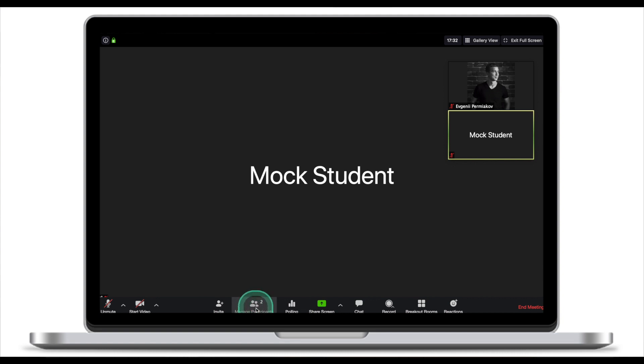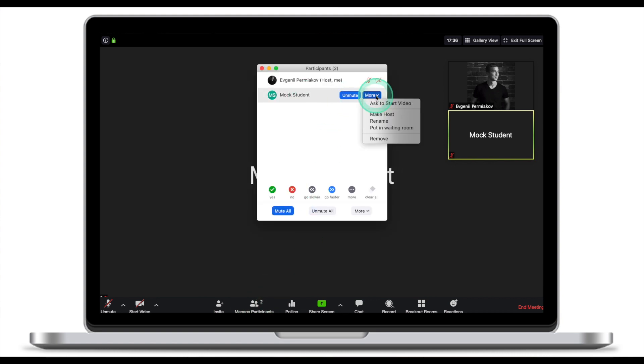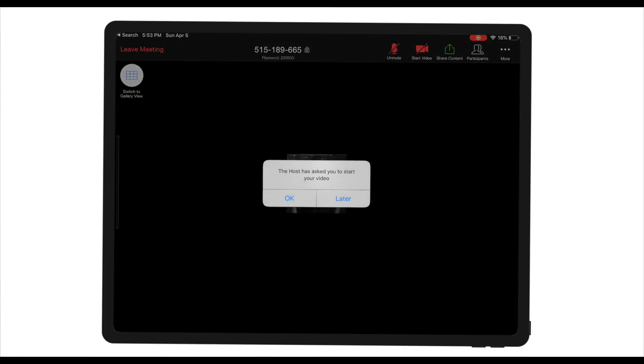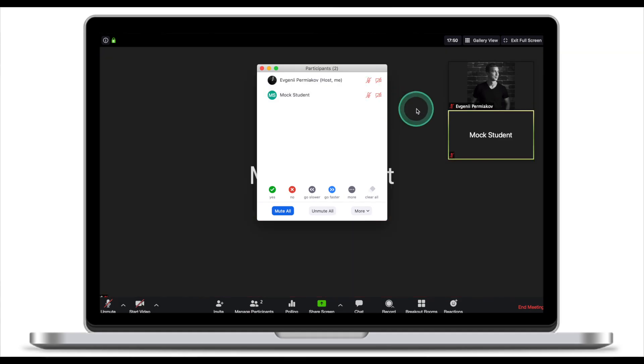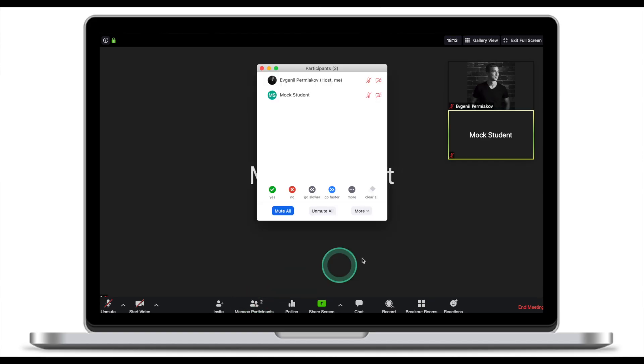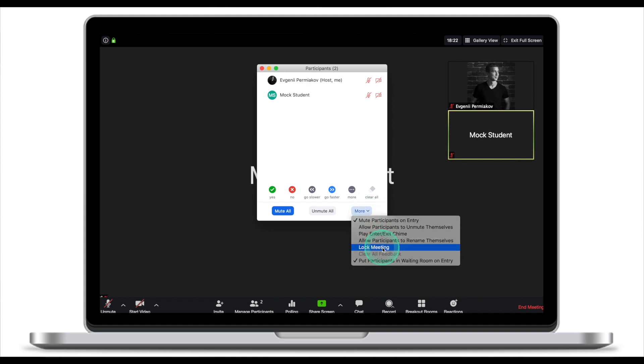As a host you now have total control over what is happening. From Manage Participants you can unmute a participant, or click More to ask them to start their video — the student will be prompted and if they click OK their video comes on; clicking Stop Video turns it off again. Once all students have joined your lesson, you can lock the session by clicking Manage Participants, More, Lock the Meeting. Your meeting is now locked and no one will be able to get in.